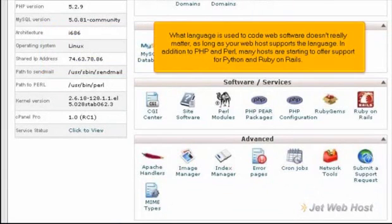What language is used to code web software doesn't really matter, as long as your web host supports the language. In addition to PHP and Perl, many hosts are starting to offer support for Python and Ruby on Rails.